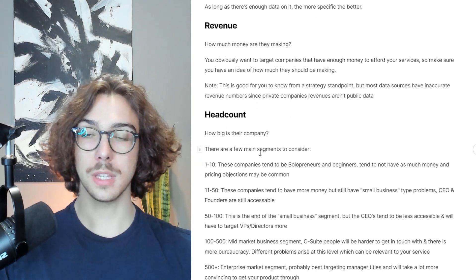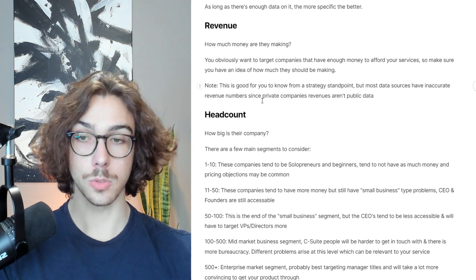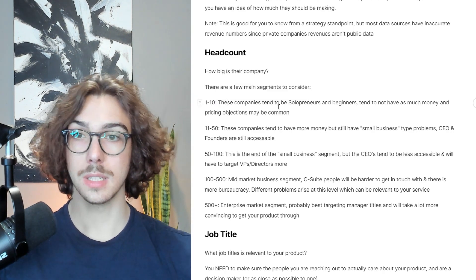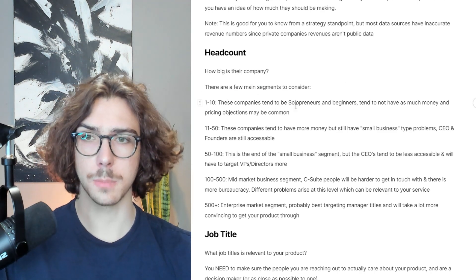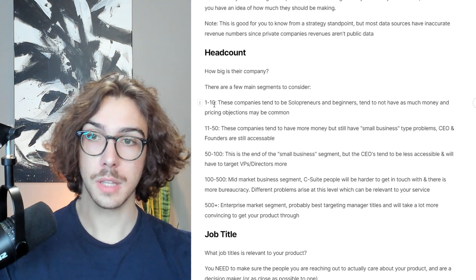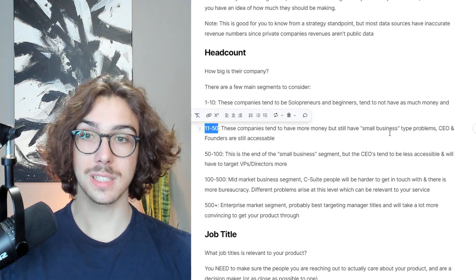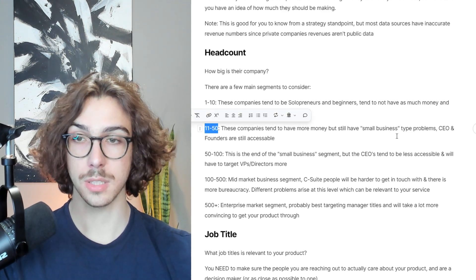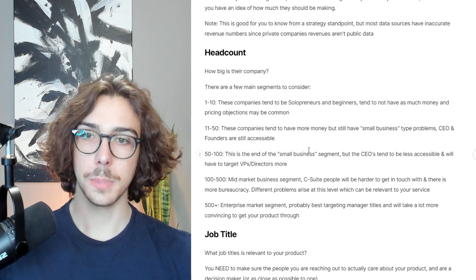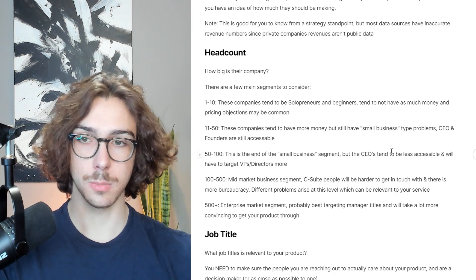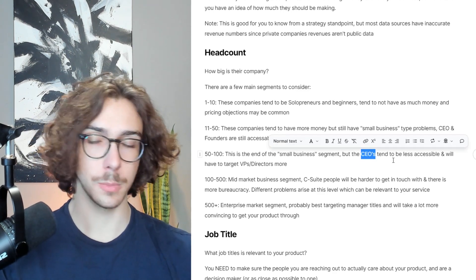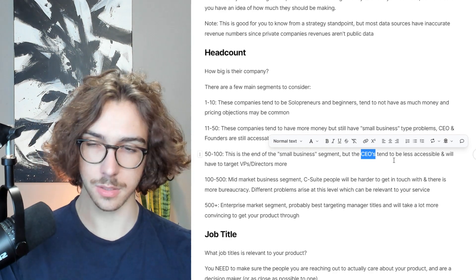There's a few main things you want to consider around headcount. One to 10 headcount are small businesses — they tend to be solopreneurs and beginners with less money, so pricing objections may be common, but if you're selling to solopreneurs this is the segment you want. Eleven to 50 is still small businesses, but CEOs and founders are more accessible and tend to have more money. Fifty to 100 is the end of the small business segment, but CEOs tend to be less accessible, and you'll probably have to target a VP, director, CMO for marketing services, or CRO for sales services.